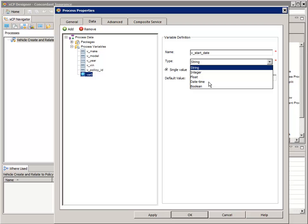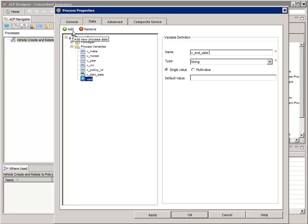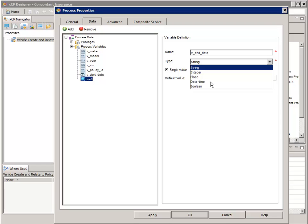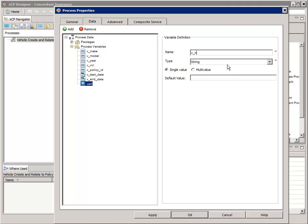Add a string process variable named "v_policy_id". Now add a DateTime process variable named "v_start_date" and for its type select DateTime, then click Apply. Add another DateTime process variable and name this one "v_end_date" — for type, select DateTime again. Now add a string process variable named "v_notes". Remember, these are the three custom properties that we added to the relationship object between vehicles and policies.